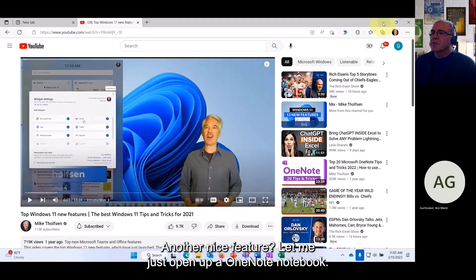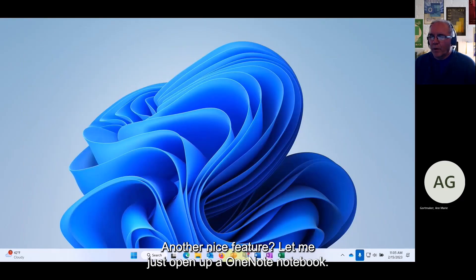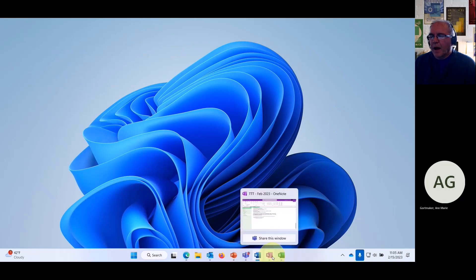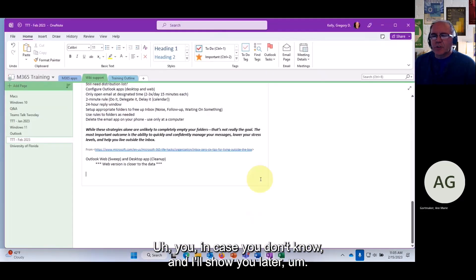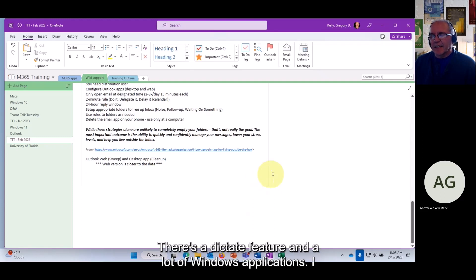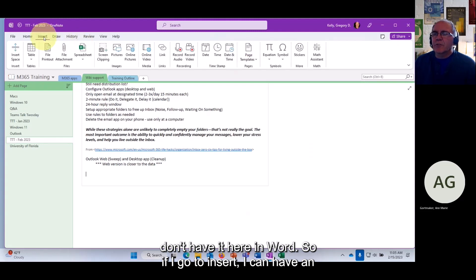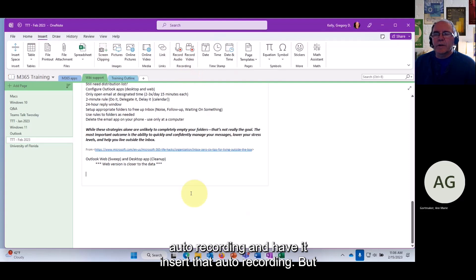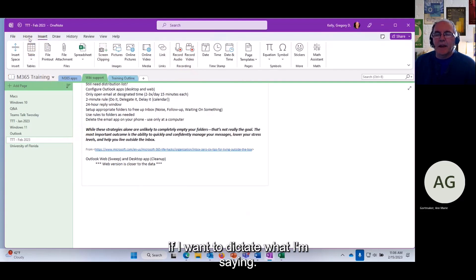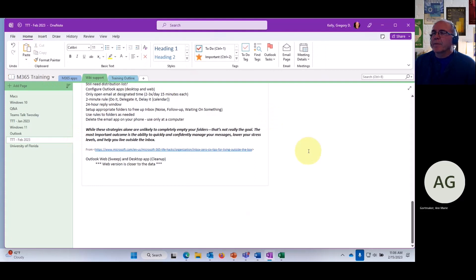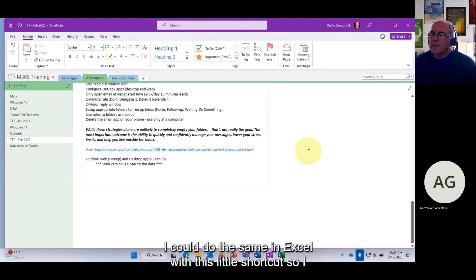Another nice feature: let me open up a OneNote notebook. There's a dictate feature in many Windows applications. In Word, for example, you can go to Insert and do an auto recording, or you can use a keyboard shortcut to dictate. In Excel there's also a shortcut available.